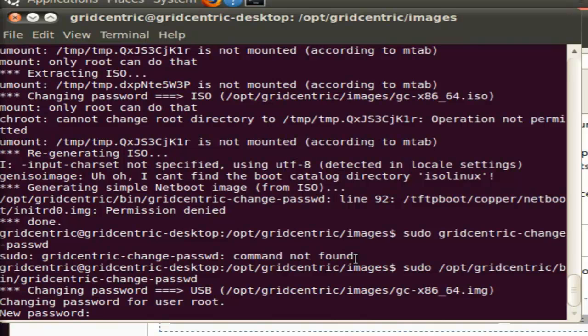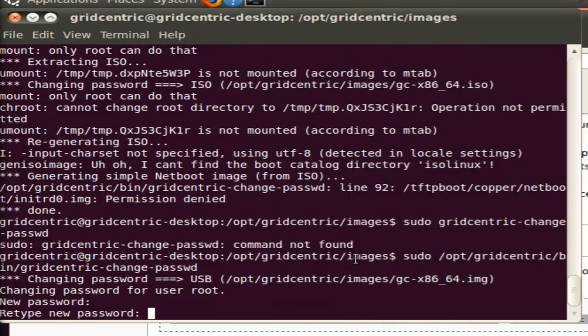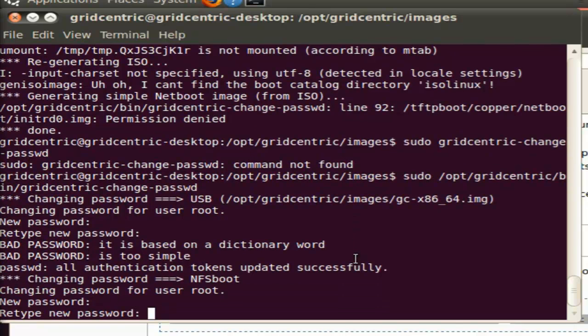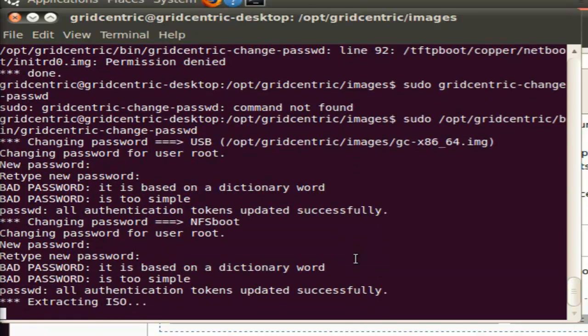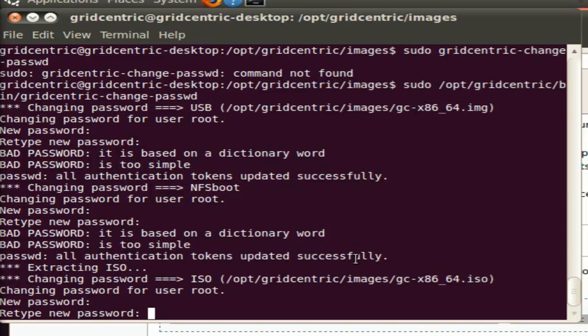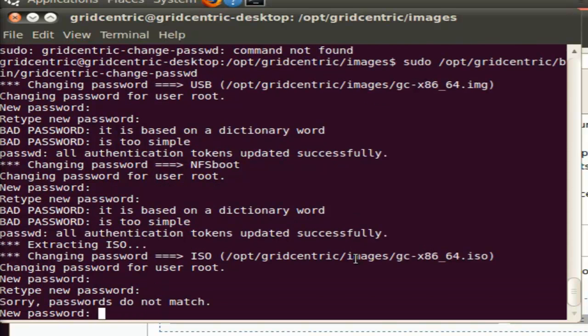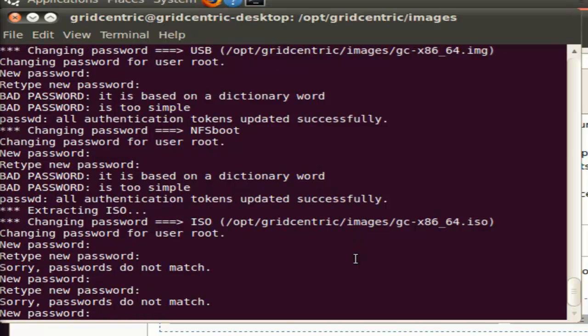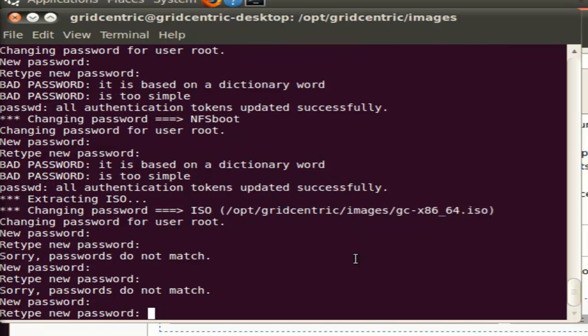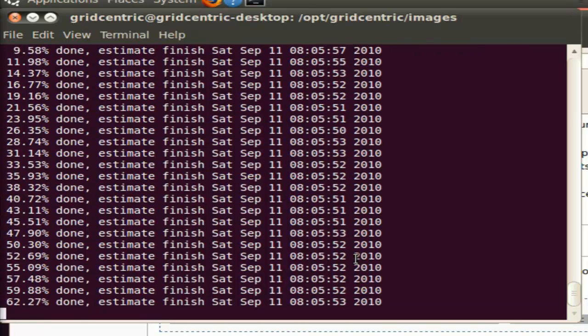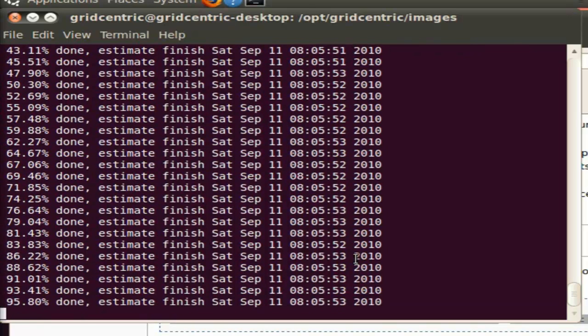So I'm going to go ahead and change my password. As you can tell, I'm changing it to a very weak and bad password. It is suggested that you use a stronger password than I'm setting. I should also note that this process takes a little bit longer than shown in the video. We've shortened it so that you're not spending a lot of time just watching a blank screen.